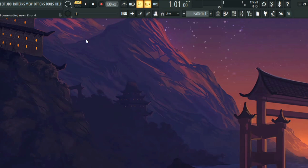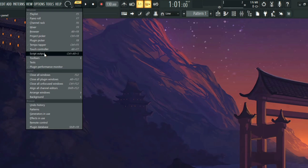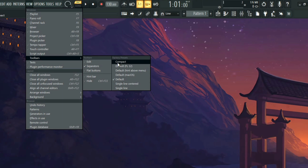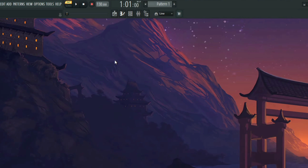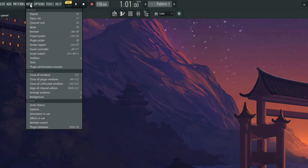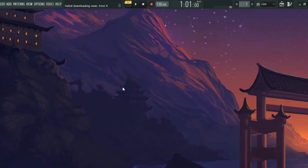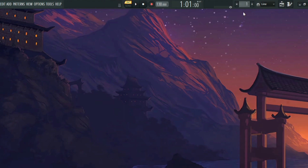Another way to customize FL Studio is by changing the toolbar. If you don't like the way it looks, go to View and click on Toolbar, and you can change it to whichever style you prefer. If you like it compact you can change it to compact, or you can change it to a single line. The downside is you'll lose some toolbar options, but if you don't normally use them that's fine.